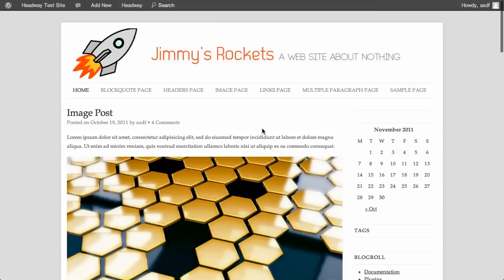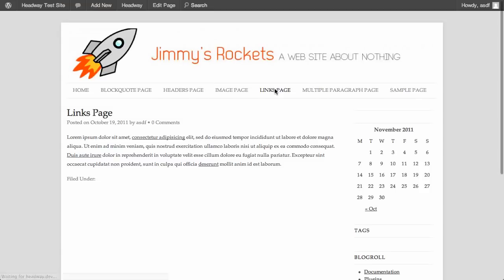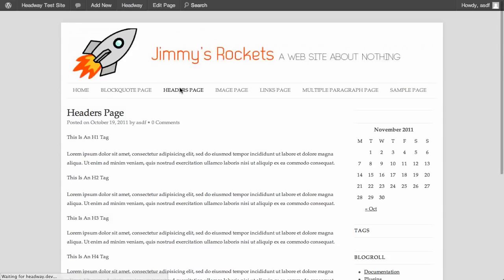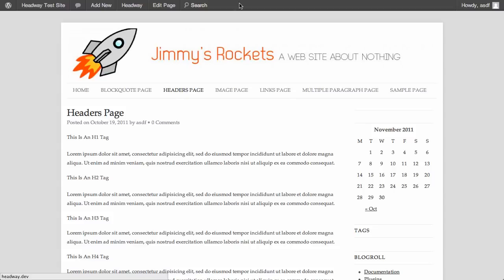Since we haven't done anything else to any of our pages and we're using a fresh install of Headway, it's going to copy onto every single page.